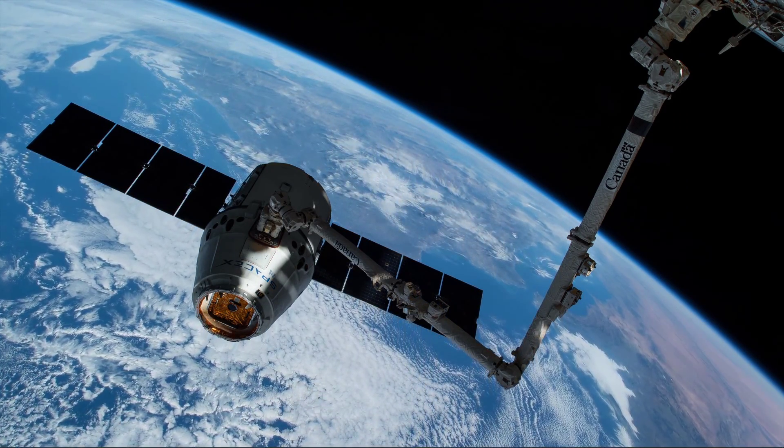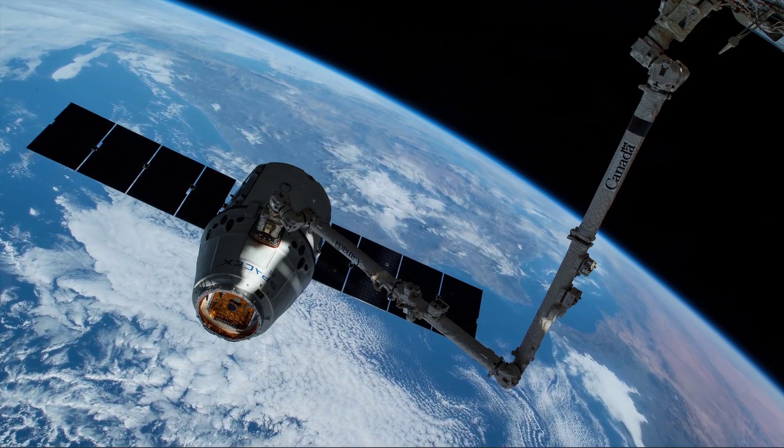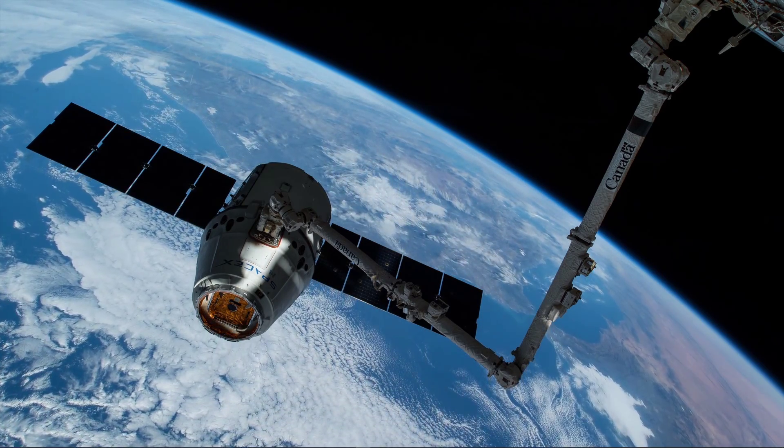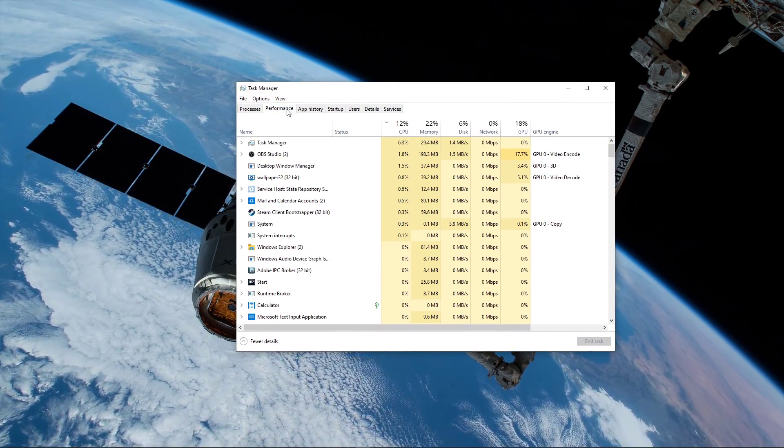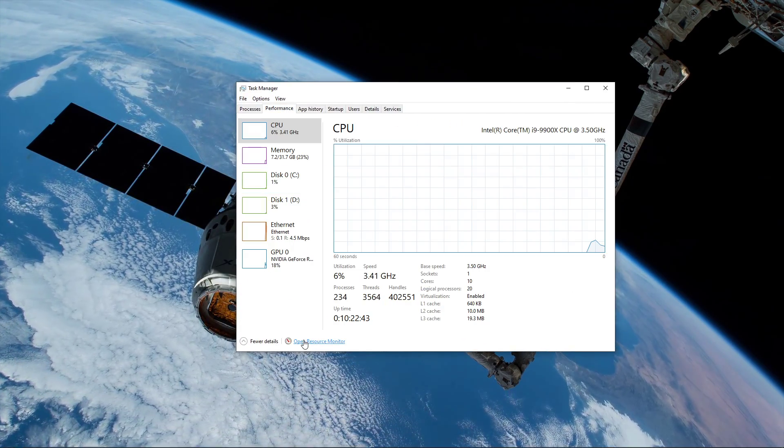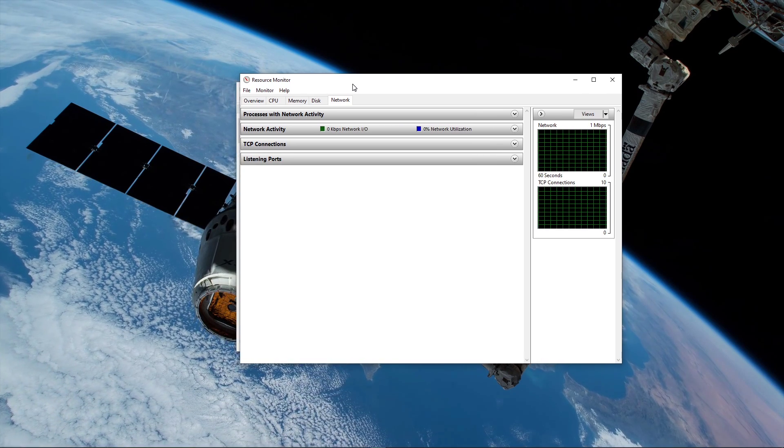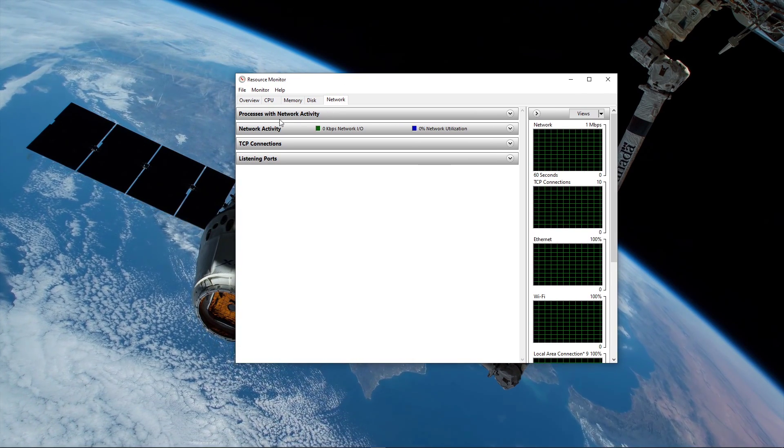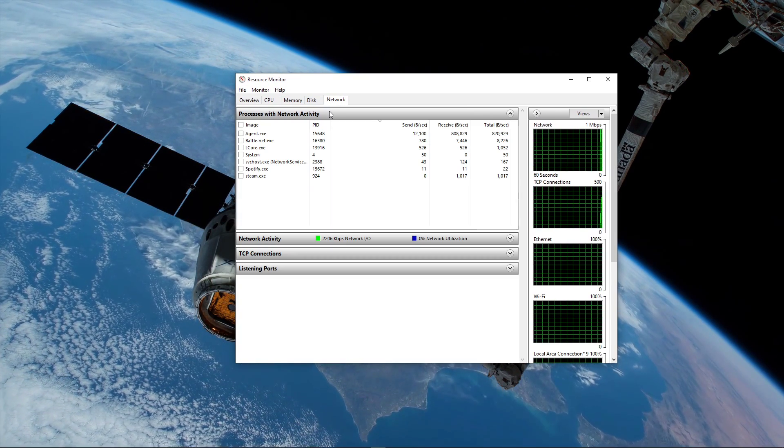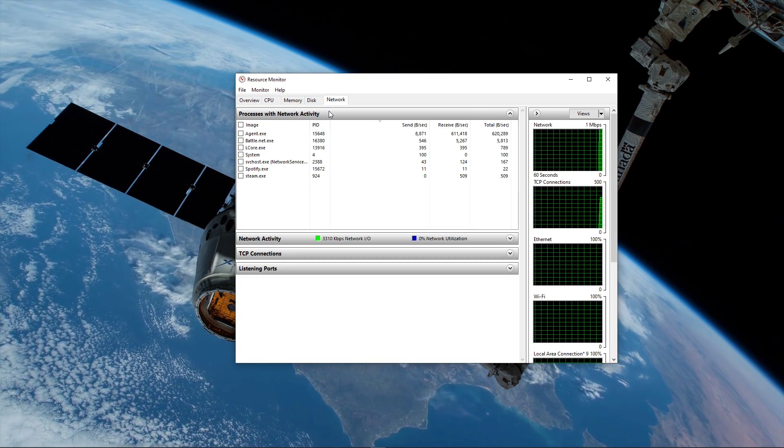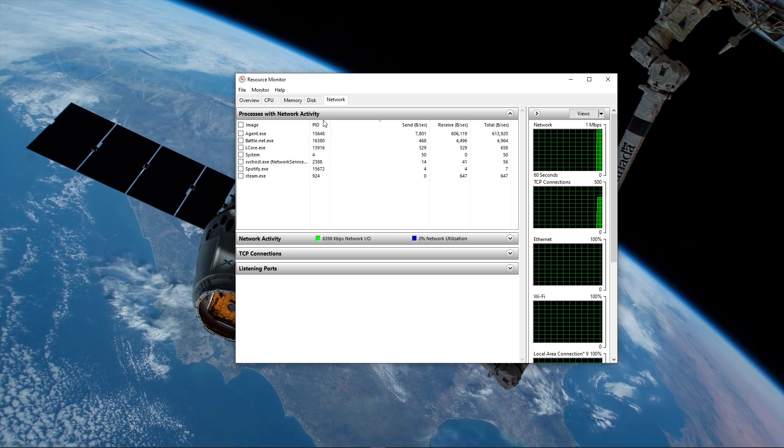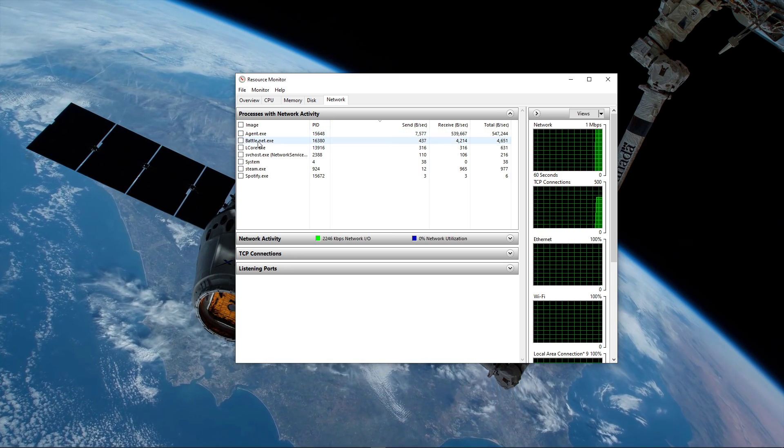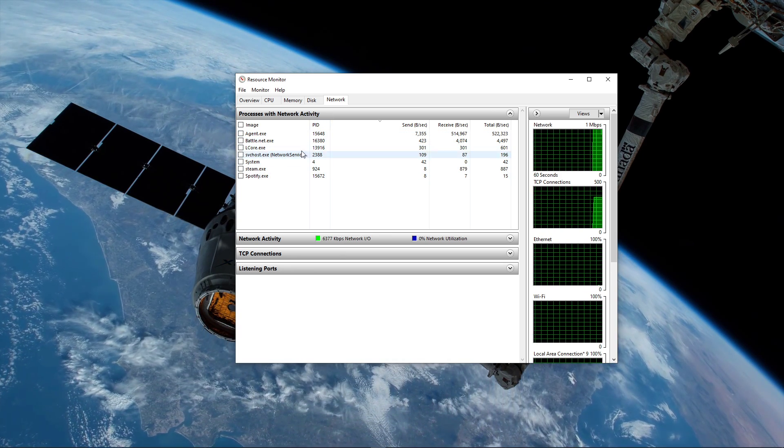You can now exit out of your command prompt and open up your task manager. Here, navigate to your resource monitor as you can see in the video. In the network tab, open up the processes with network activity, and after a few seconds you will see every process using your network connection.